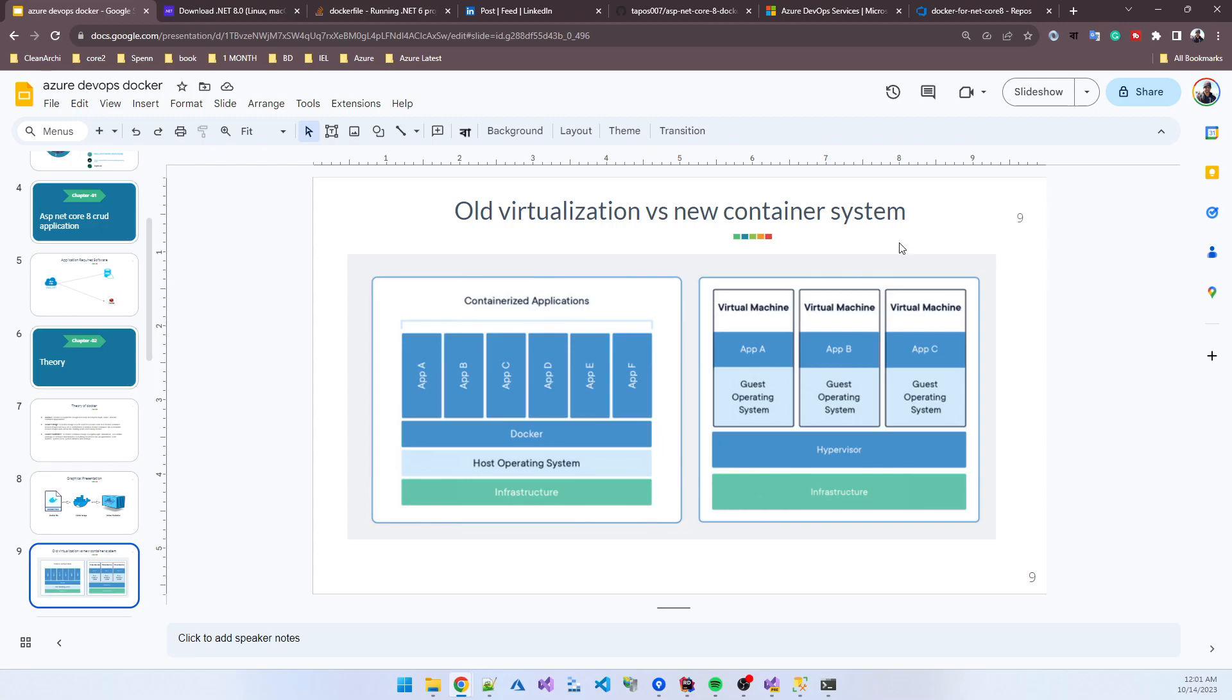You need to deploy everything in each machine, so you need three Linux or Windows machines, each with an operating system. But the issue is if you're using Windows, you need to install certificates and licenses for each machine. All the operating systems and software use your resources. A VM is similar to your physical machine, so it also uses your hardware and CPU.